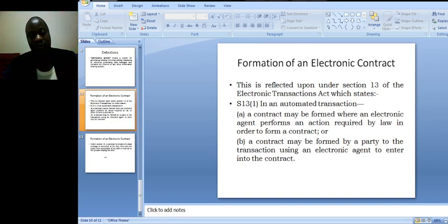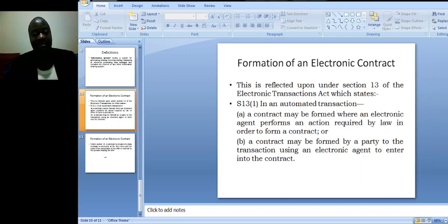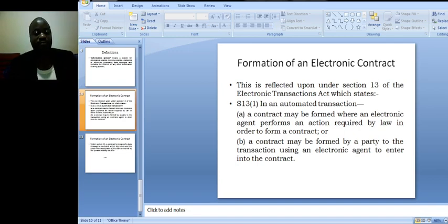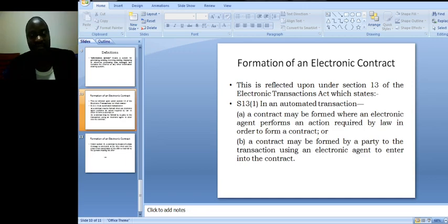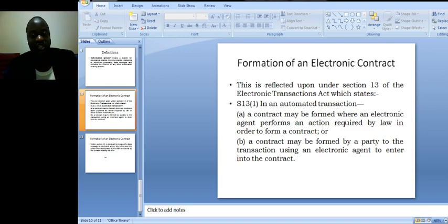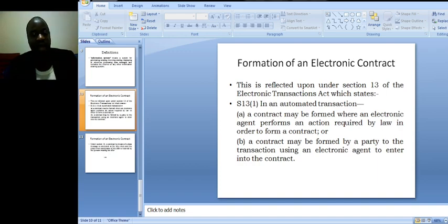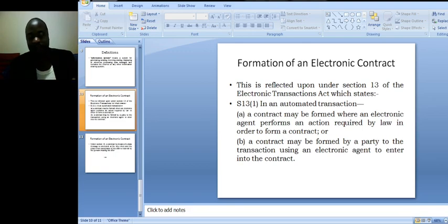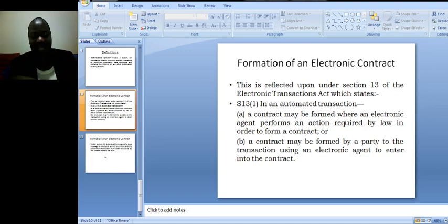When we look at the principles of offer, it may involve an offer, and then acceptance, and then consideration. If those principles are realized, then that can be a complete contract that is initiated or made by an electronic agent. In section 13(b), a contract may be formed by a party to the transaction using an electronic agent to enter into the contract. So you can use a device, you can use a computer, a laptop, or a phone to initiate and complete a contract. You do not even have to meet the person physically. You can communicate until the end of the contract.